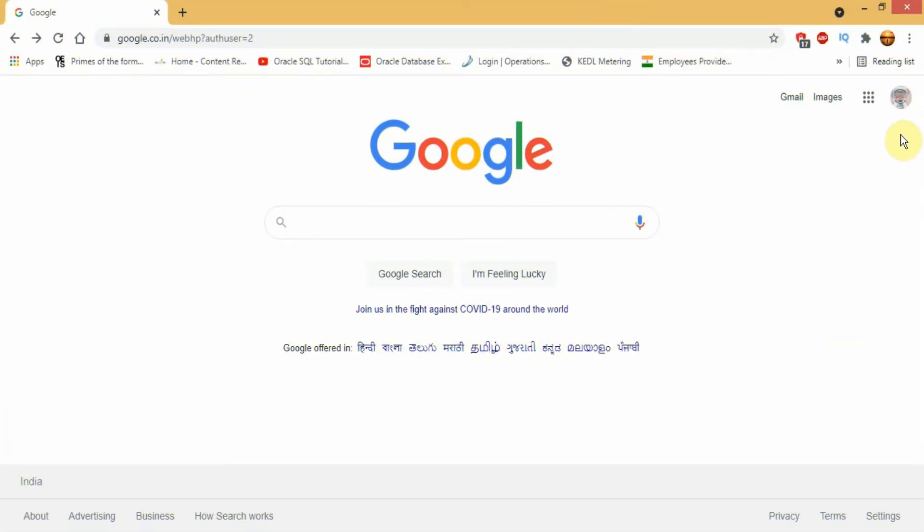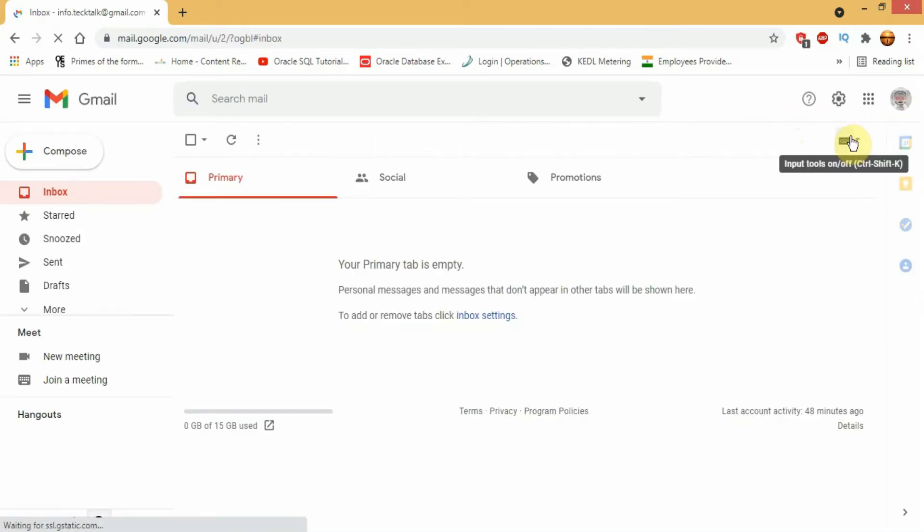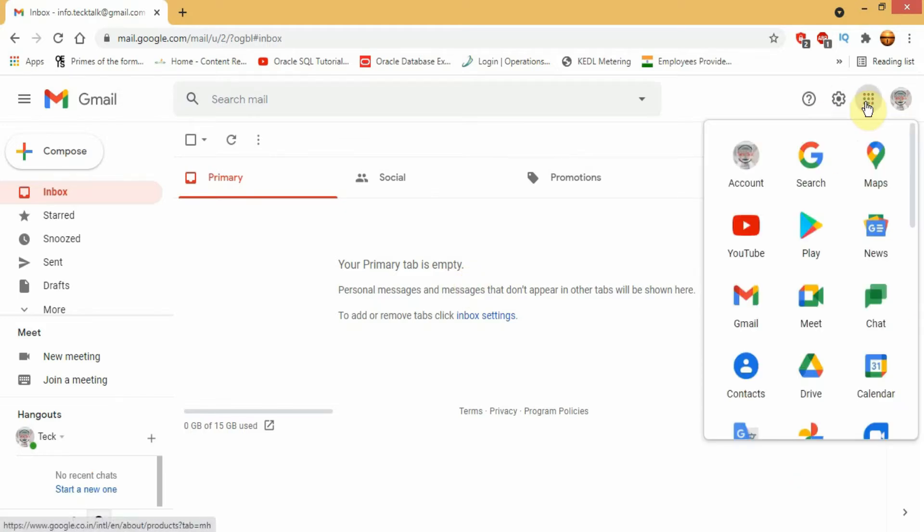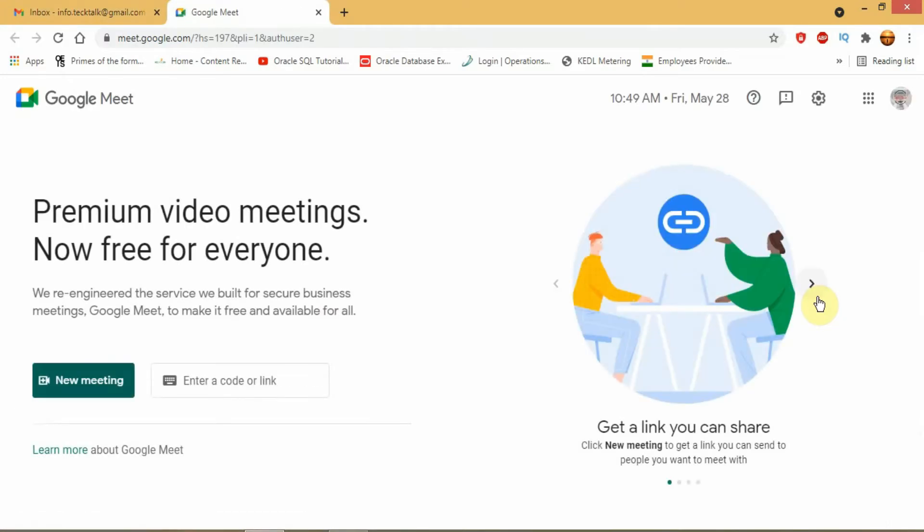First open your browser, then login to your Google account. If you don't have an account create one. Then click on the Google app drawer in top right corner and click on Meet. This will redirect you to the Google Meet page.